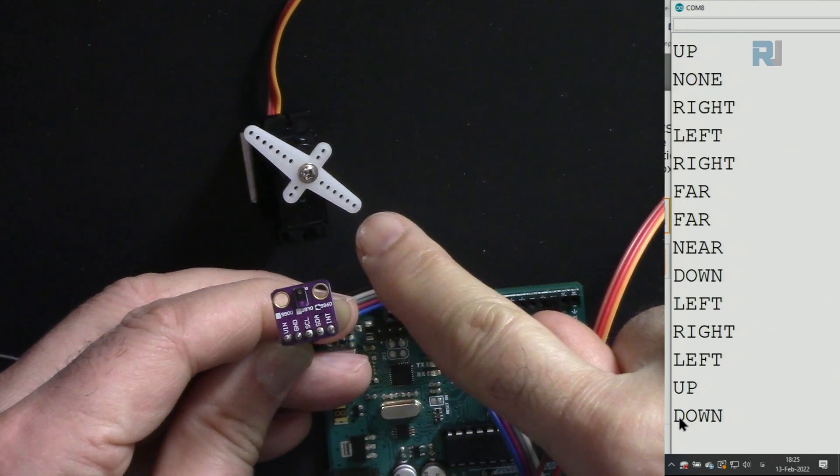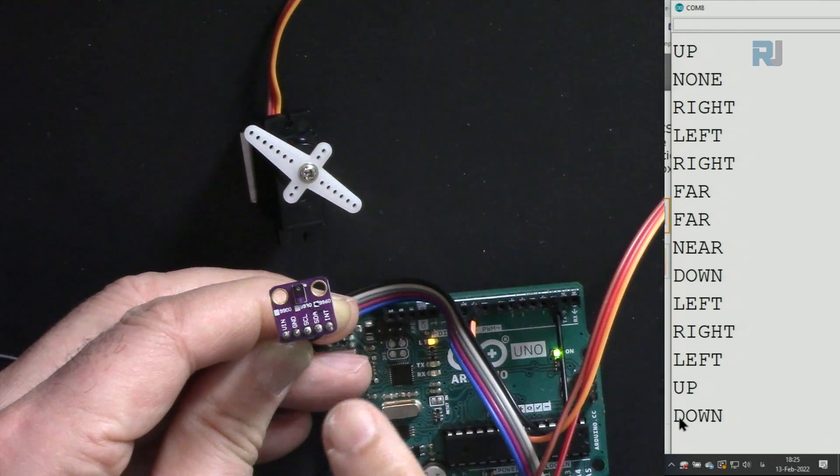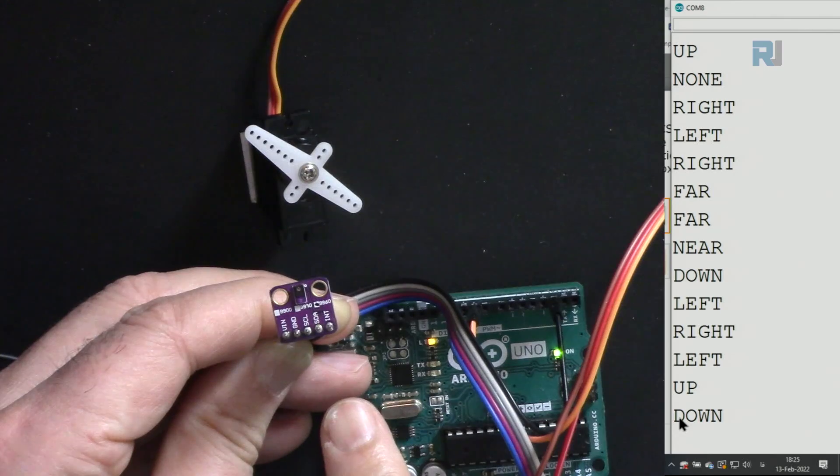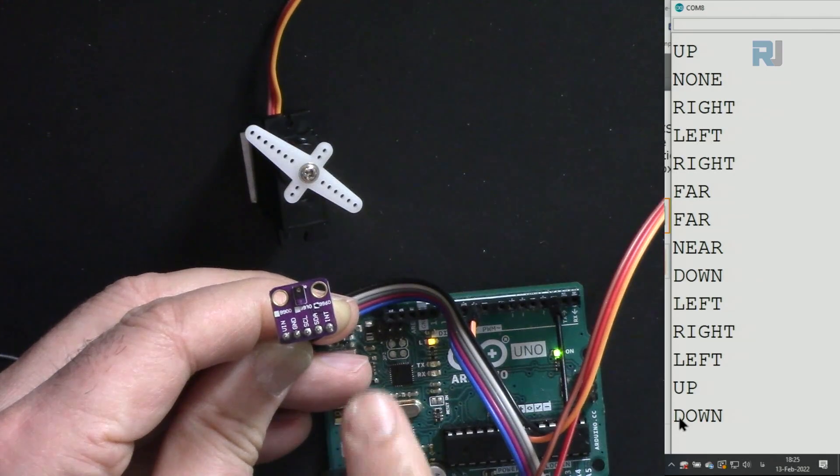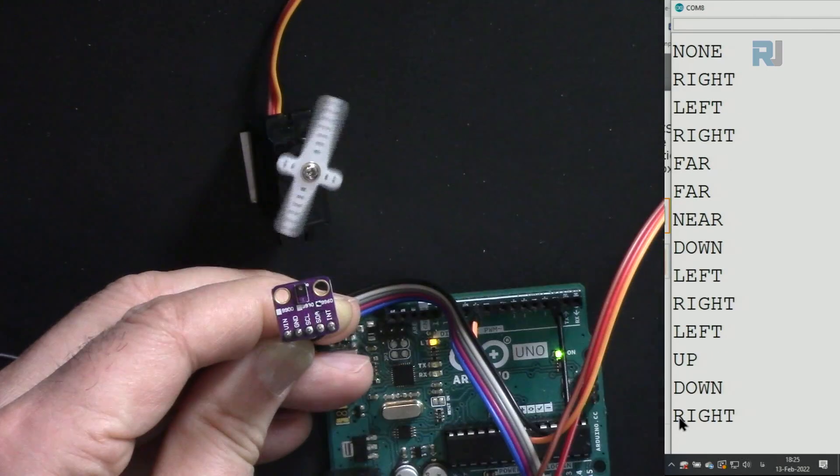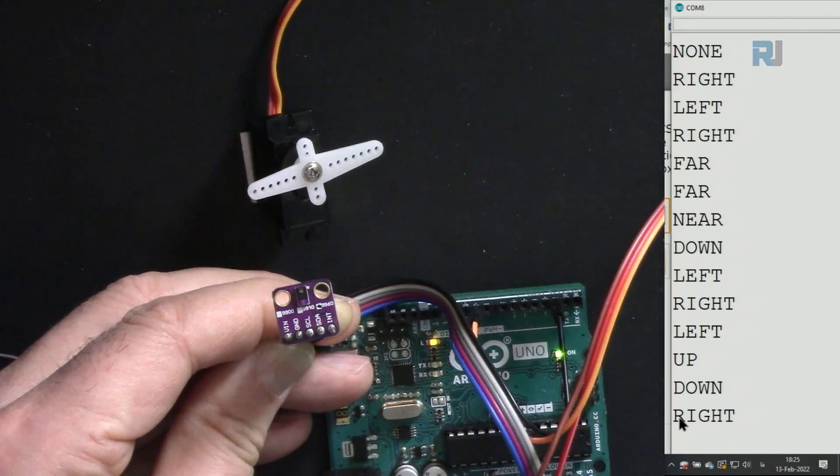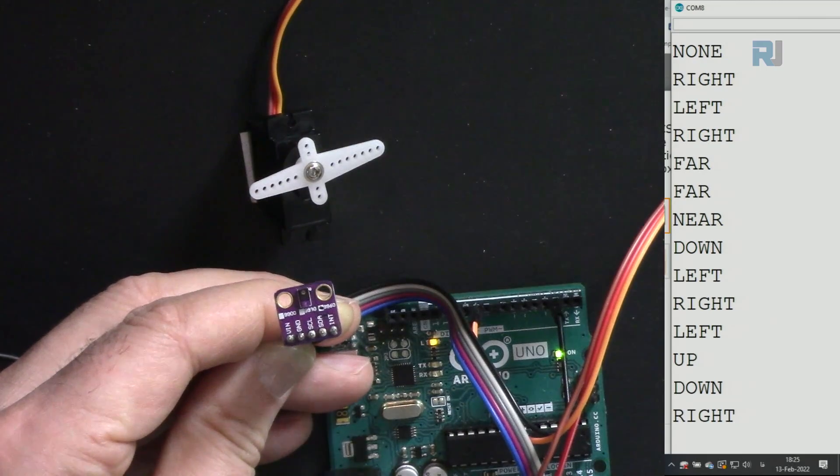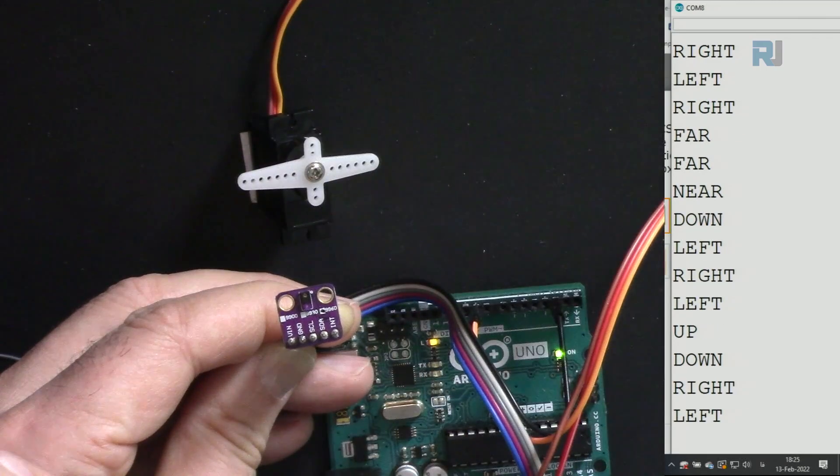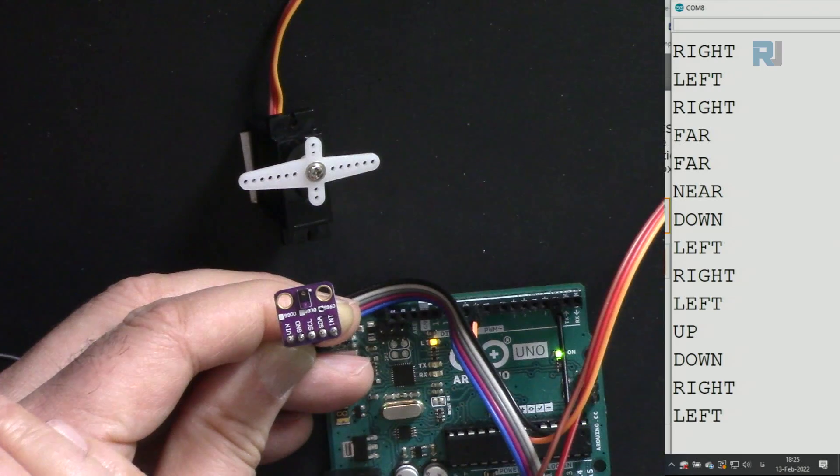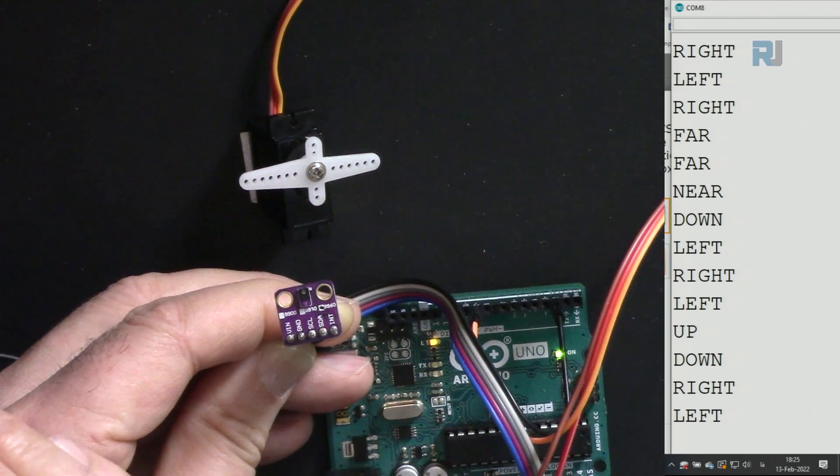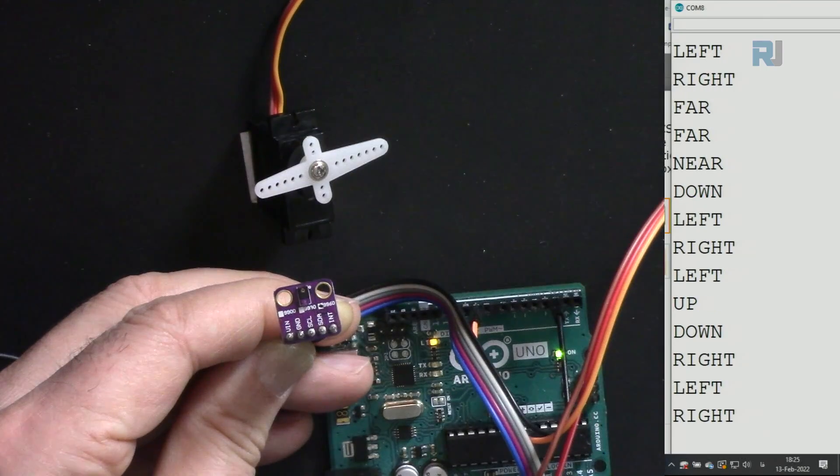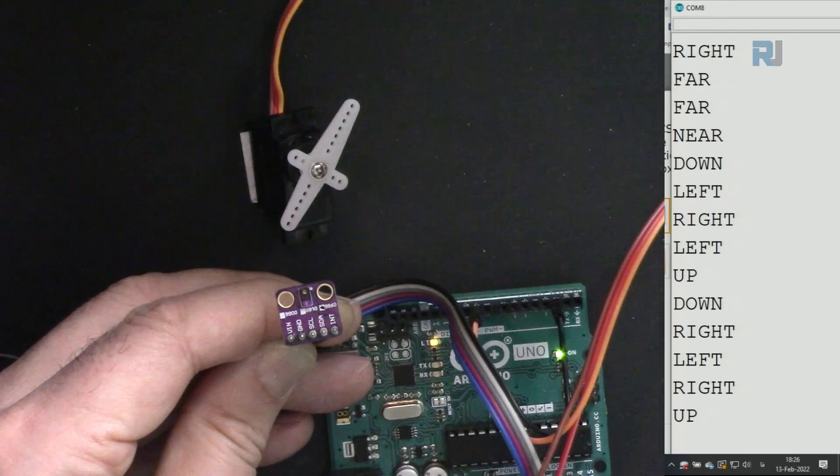The position of a servo motor using this gesture sensor APDS-9960. When I put my hand to the right, it goes to the right and displays it on the serial monitor. Go to the left, it goes to the left. The angle you can set whatever you want—I set it to 180 and then zero. And then back, that one is close and go away.